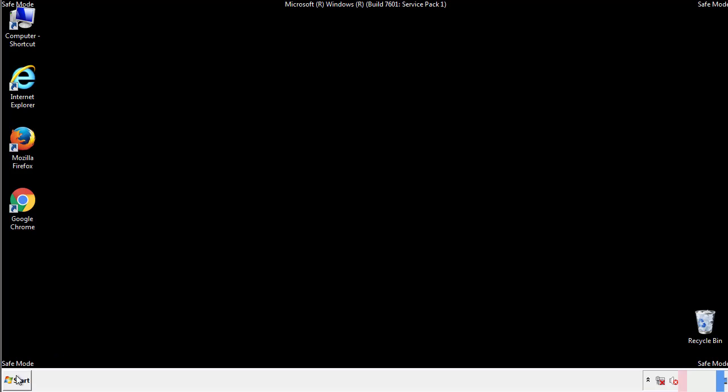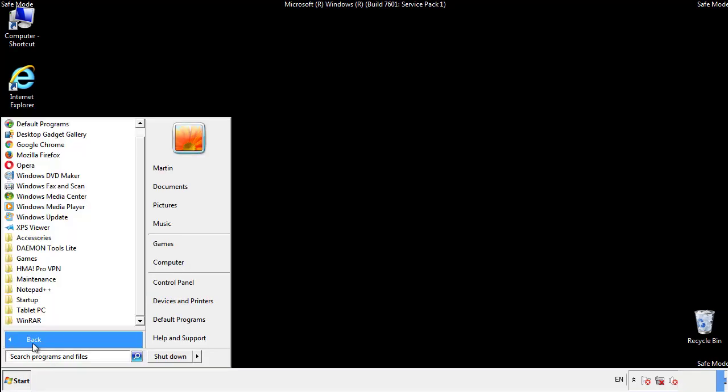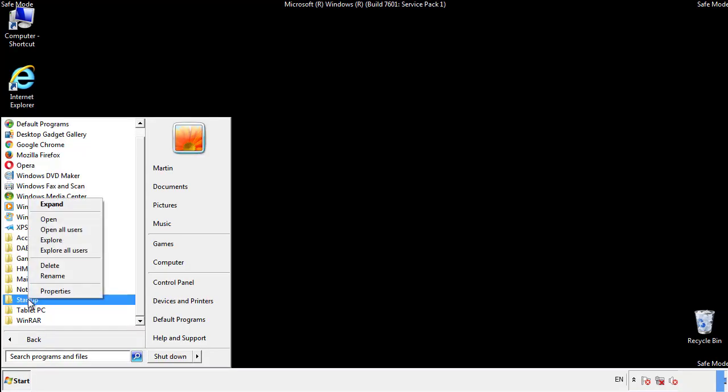Now we want to check for any suspicious files in our startup folder and delete them afterwards.